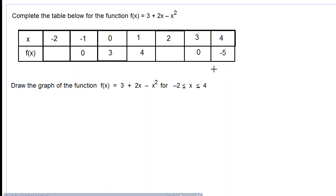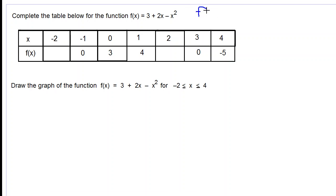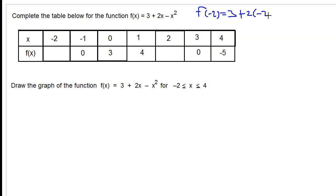Good day everyone, we are working on this functions question. We have the function f(x) = 3 + 2x minus x squared, and we are asked to complete the table below. When x is equal to negative 2, we find f(-2) by substituting negative 2 into this function, so we'll have 3 plus 2 times negative 2.